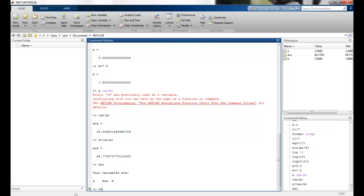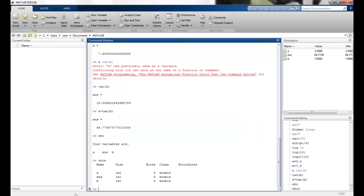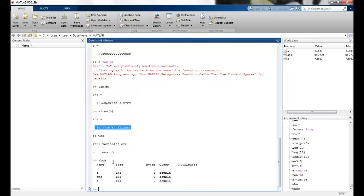I can get the details by using whos. So you can see a, b, their sizes, as well as an answer which is telling me the last result of my calculation. So the size, the byte size, the class, everything is defined using whos. So MATLAB is so powerful because it is able to manipulate matrices very well.